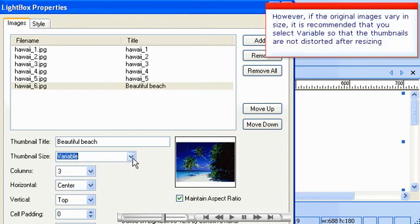However, if the original images vary in size, it is recommended that you select variable so that the thumbnails are not distorted after resizing.